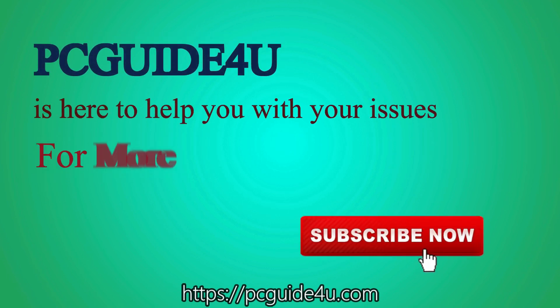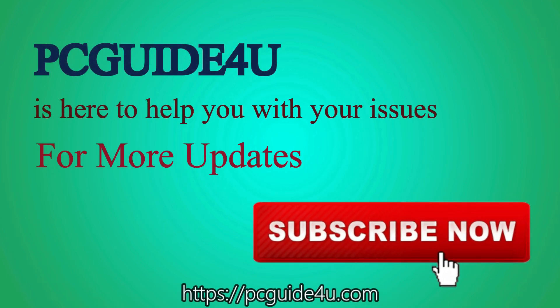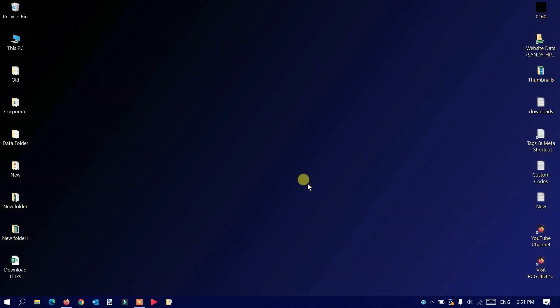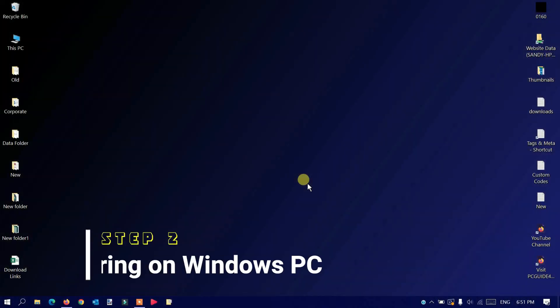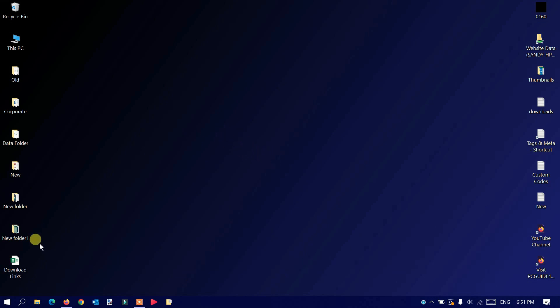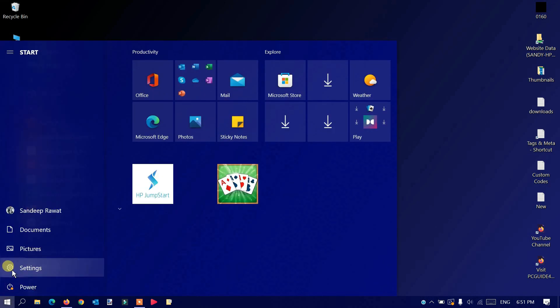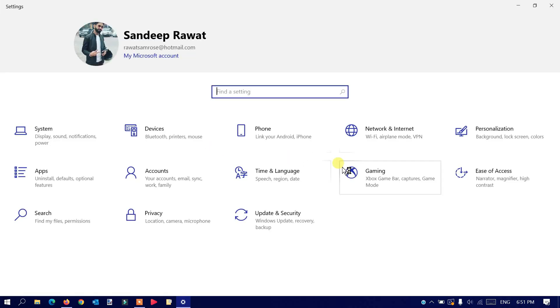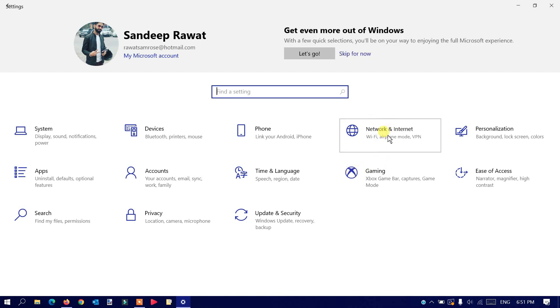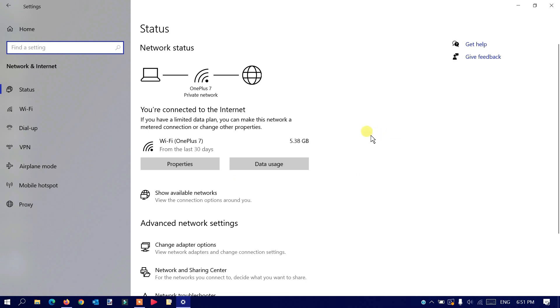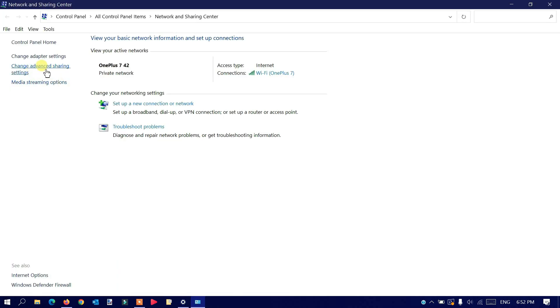Step two: we need to turn on file sharing on your Windows PC. Go to the Start menu, click on it, and navigate to Settings. Click the Settings button. Now we need to look for Network and Internet. Click on it, then go to Network and Sharing Center. Click on it, then click on Change Advanced Sharing Settings.